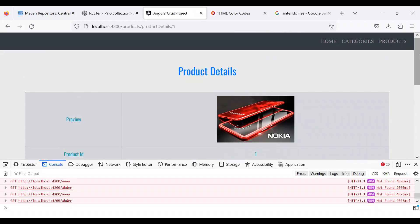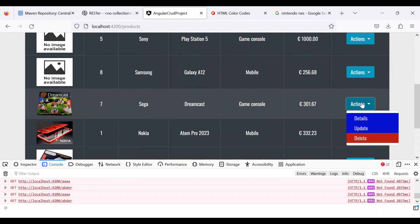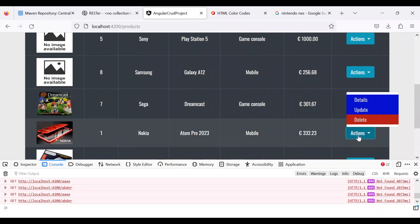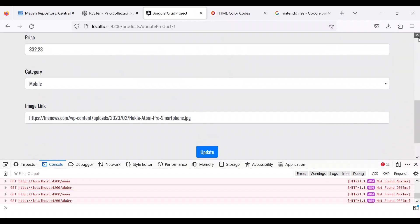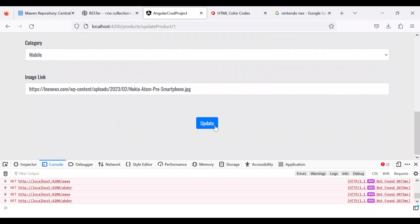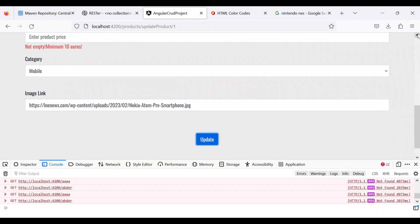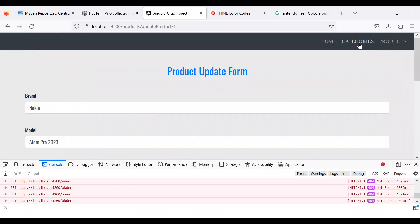Everything is working fine. For example, if I would like to update this product, I'll just try — empty price validation is working. And if I try to enter some letters, it will not work. That is all I wanted to check.